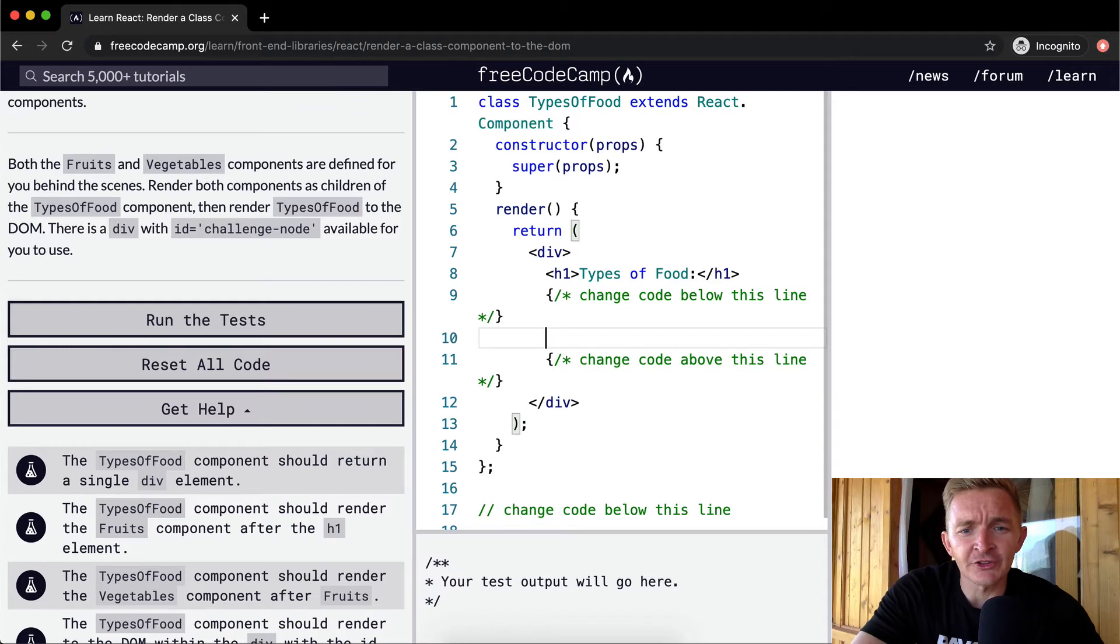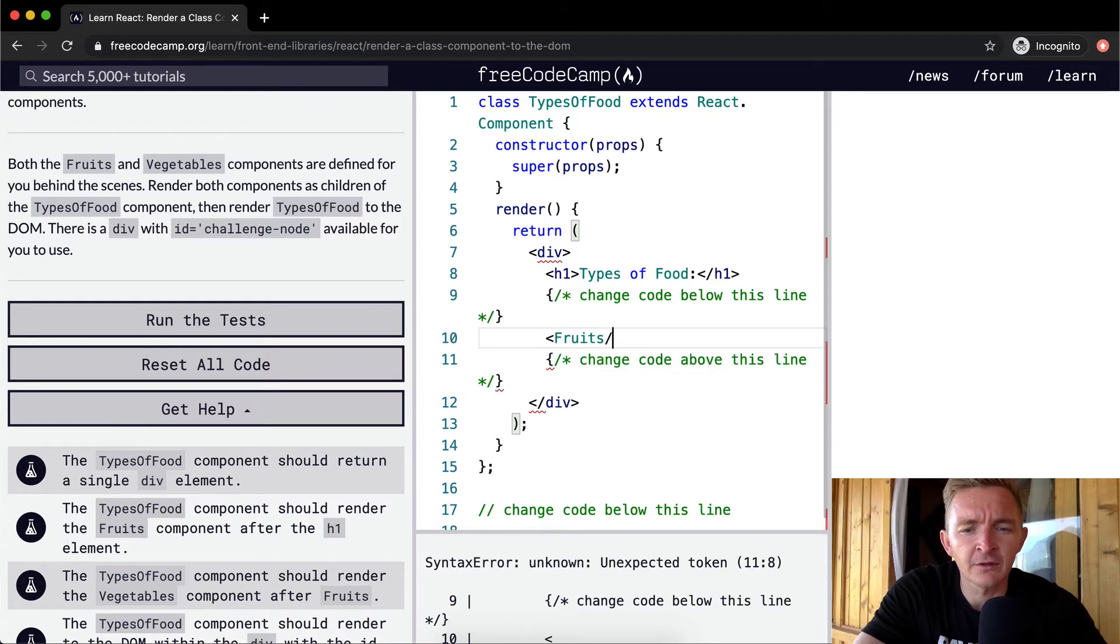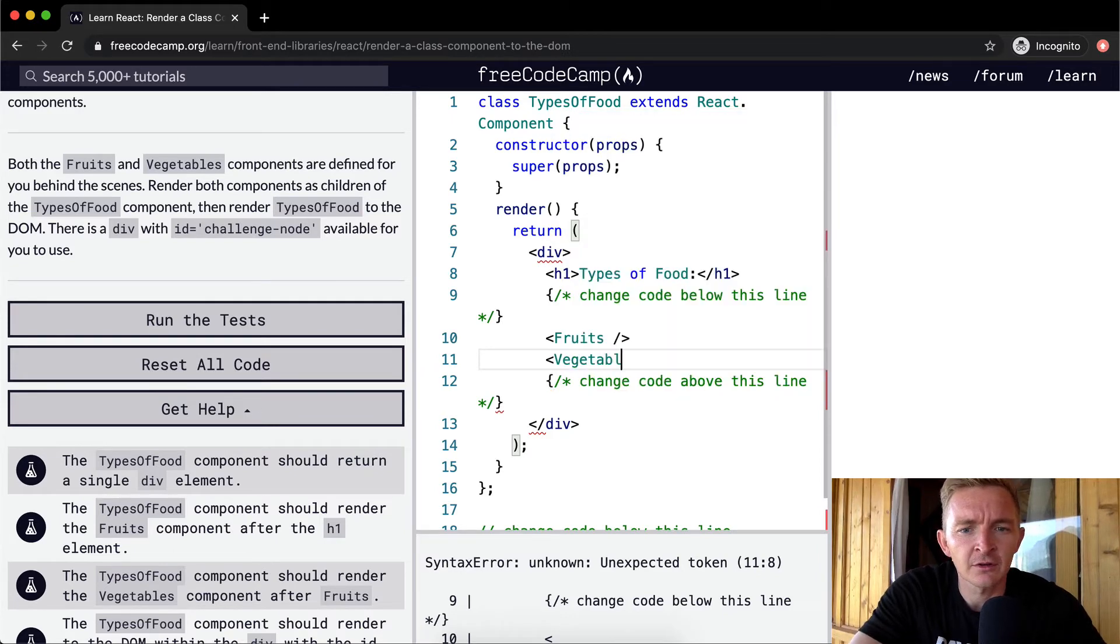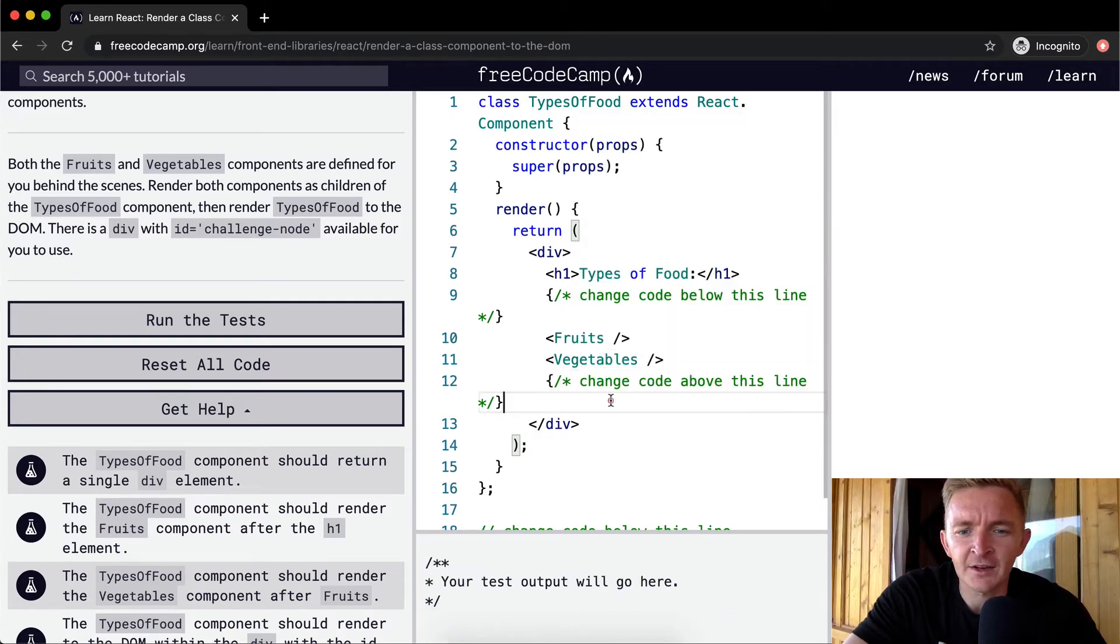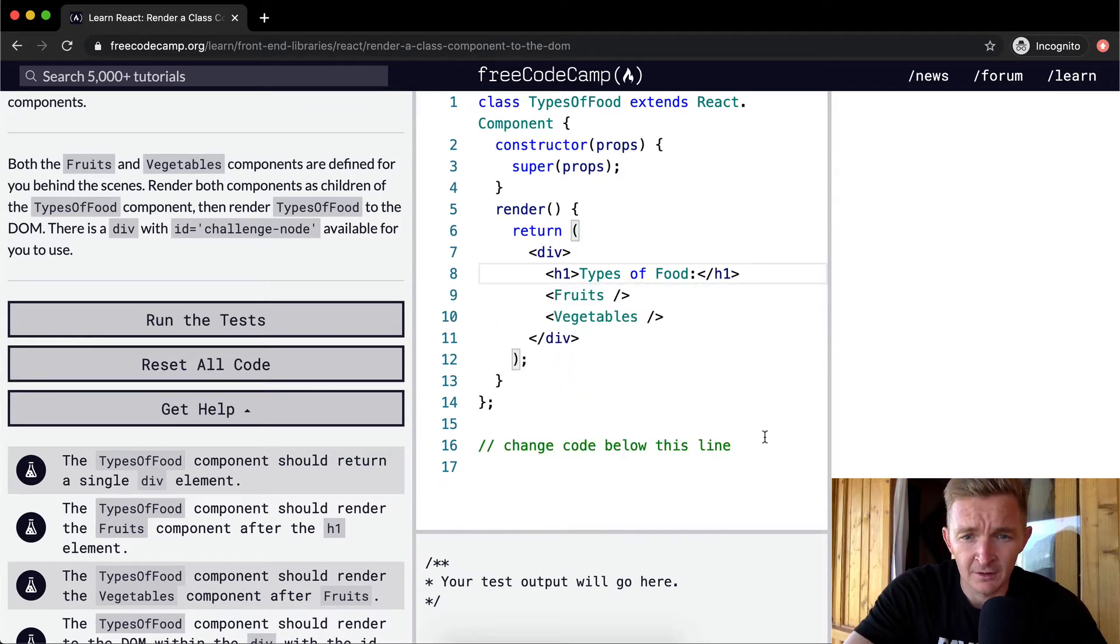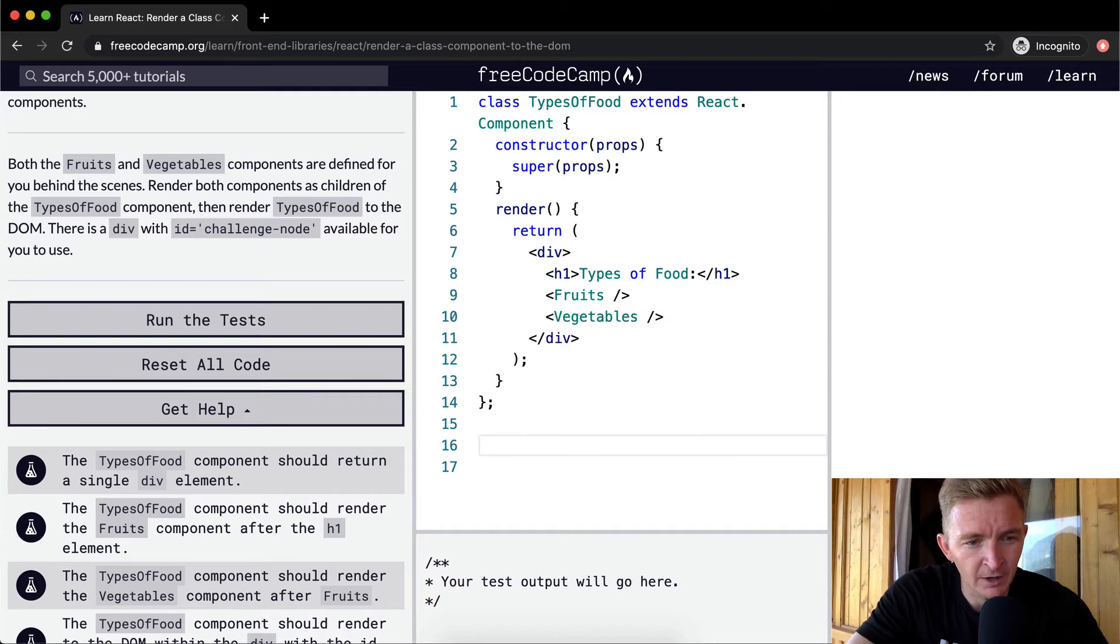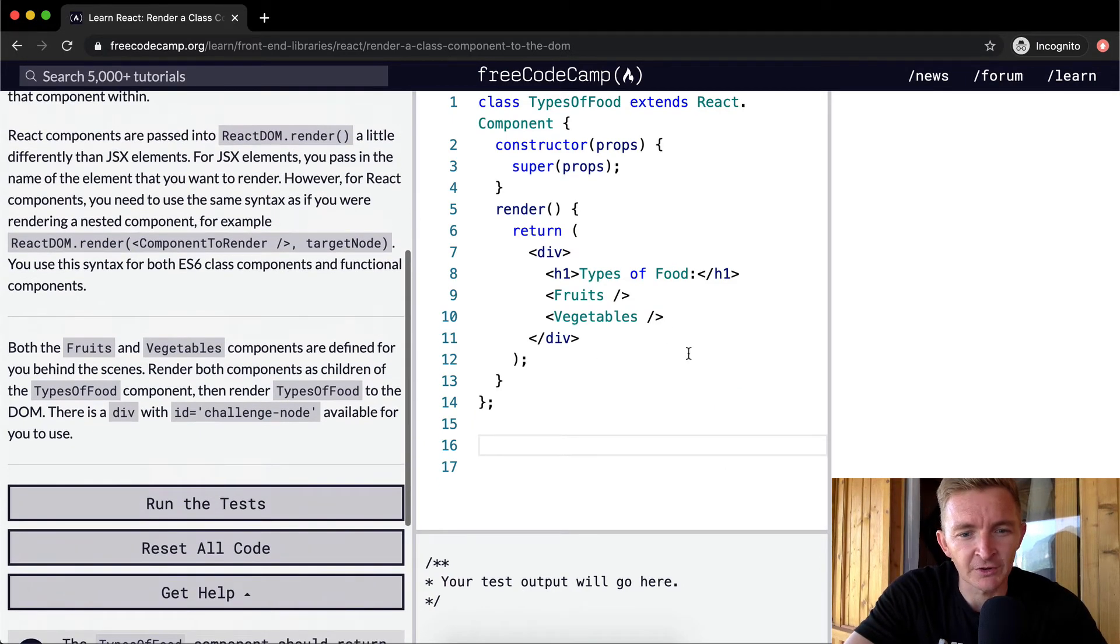So the first thing that we'll do is put in Fruits, and then we'll go Vegetables. And we can just get rid of these comments. And then, now here, we want to render this component to the DOM.